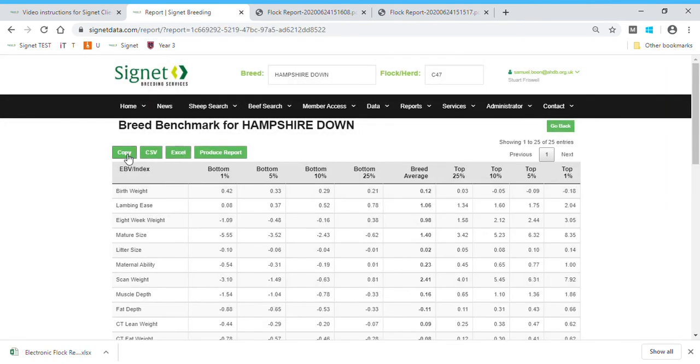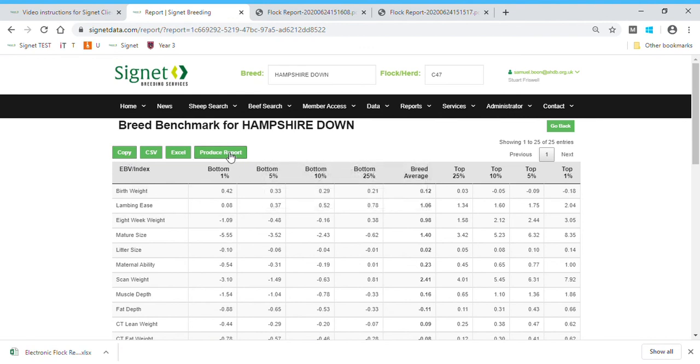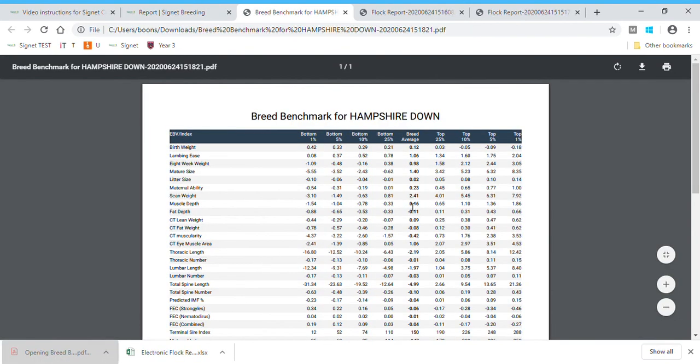Again, this is in various formats. You can copy the data onto the clipboard if you wish, but probably the easiest way for me to show you it is in producing report, which is a PDF that comes up that I can then save and download as I see fit.